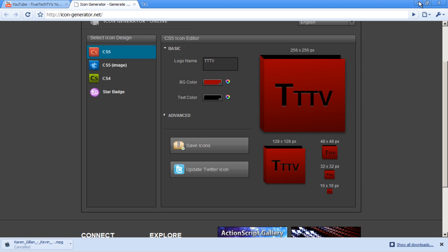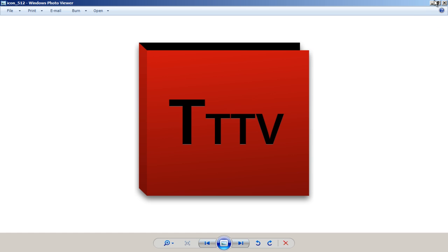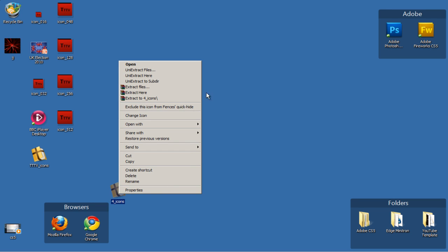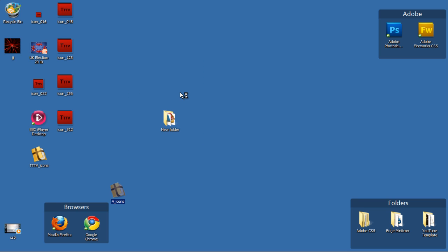And what you do is you go where it's saved, right click, and go to extract here.